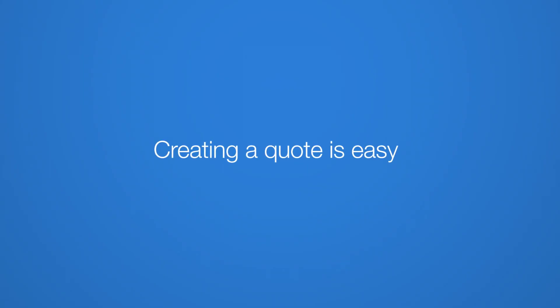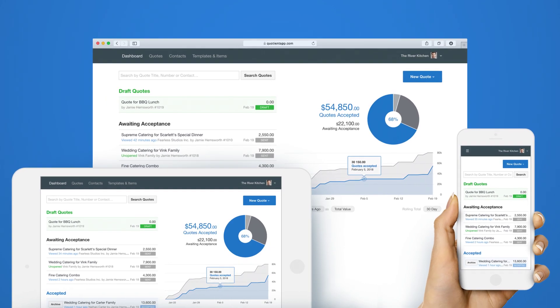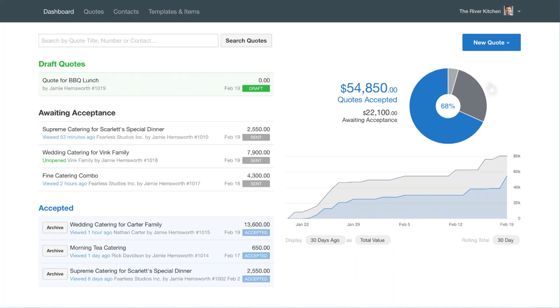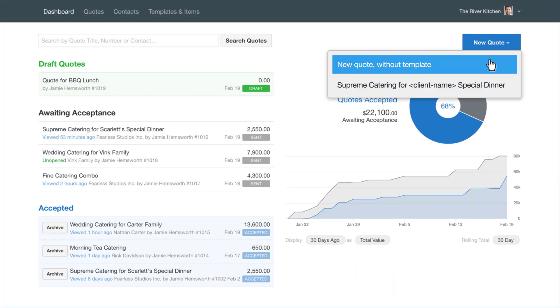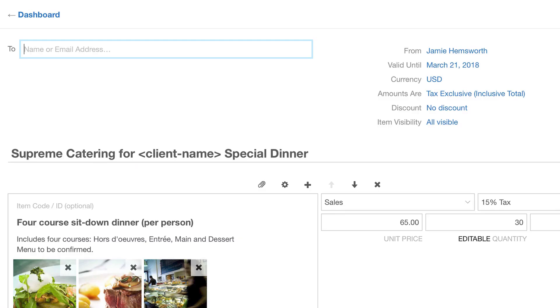Creating a quote is easy. Sign in using any modern web browser. Begin with a blank quote or save time and start from a template of your regular products or services.